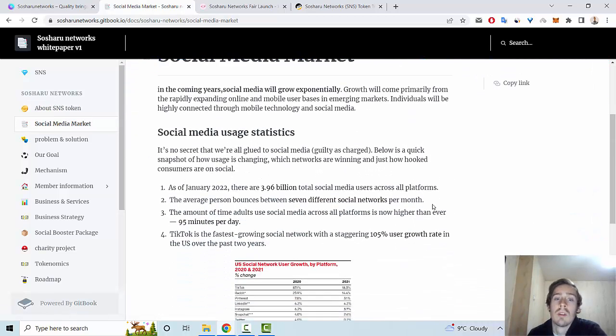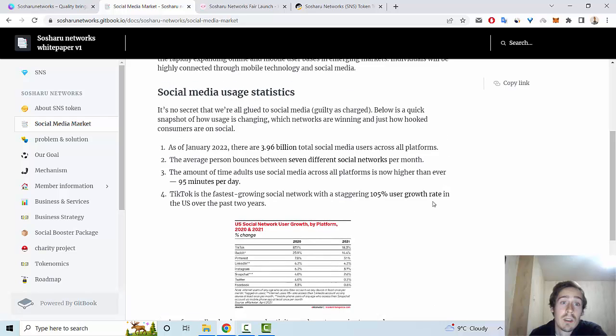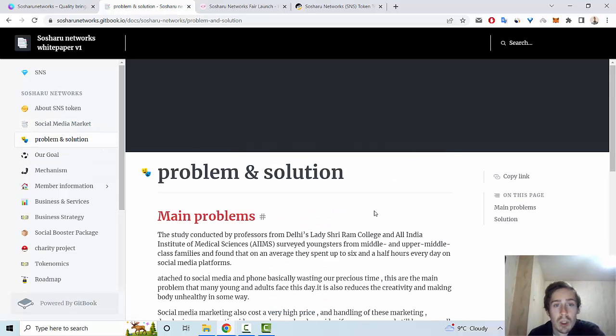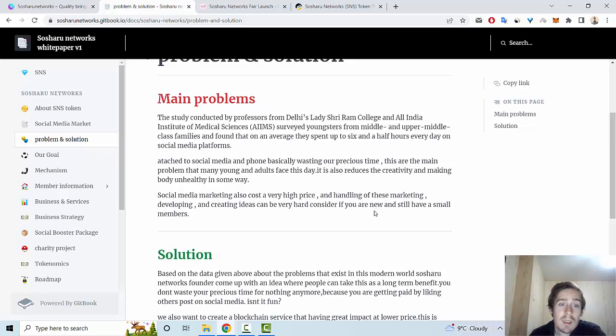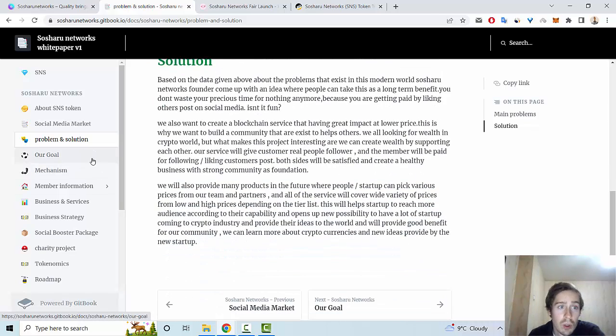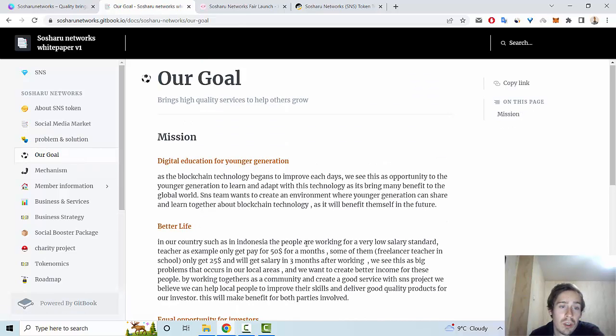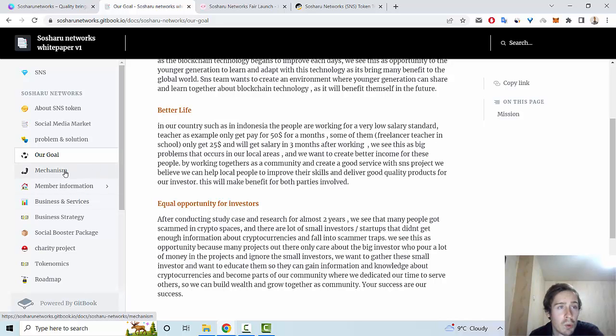All crypto projects must use social media marketing. There's information about problems in the crypto industry and how this project provides solutions. The goal of this project is a better life for us and our community. There's also information about the mechanism and member benefits.